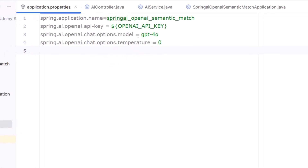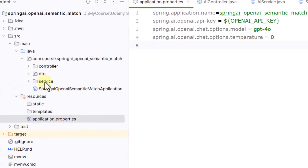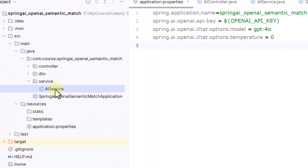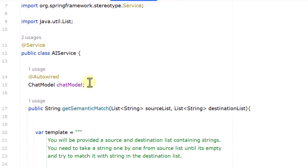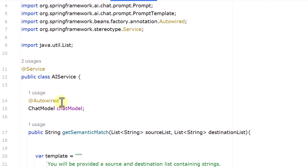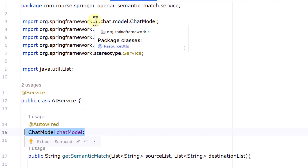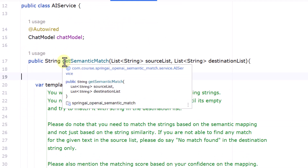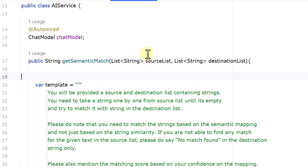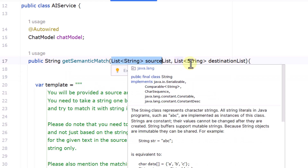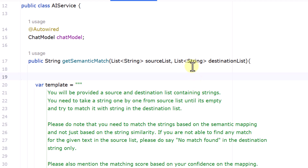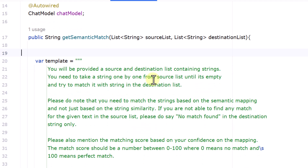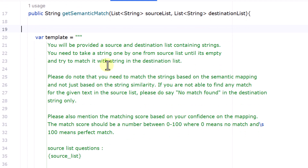With application.properties set up, we create a service folder. Inside it I've created an AIService class. I auto-wire a ChatModel, which comes from the Spring AI dependency. I then define a method that accepts a source list as a List of String and a destination list as a List of String. This is where prompt engineering comes into play.